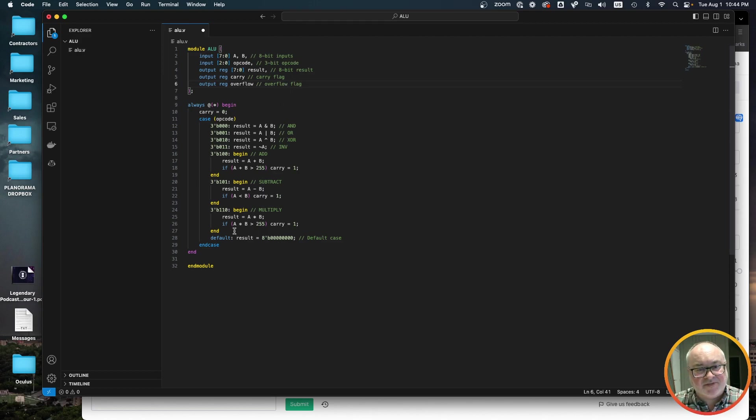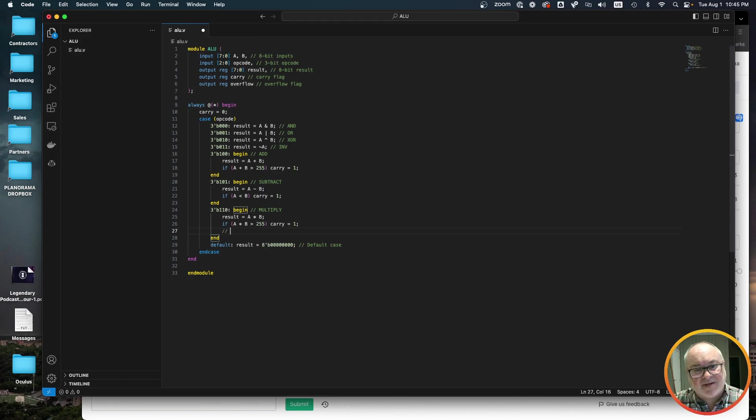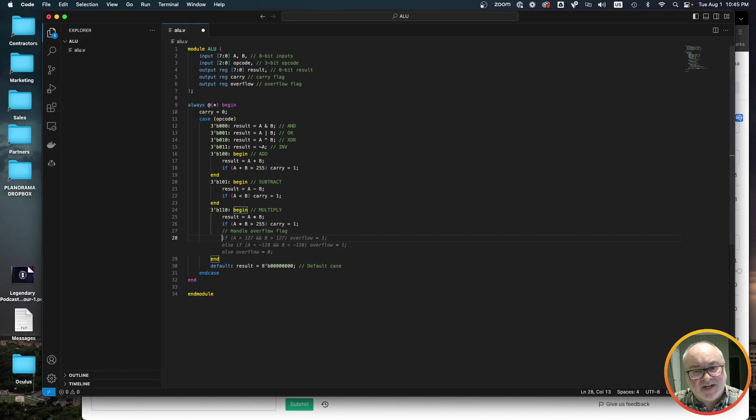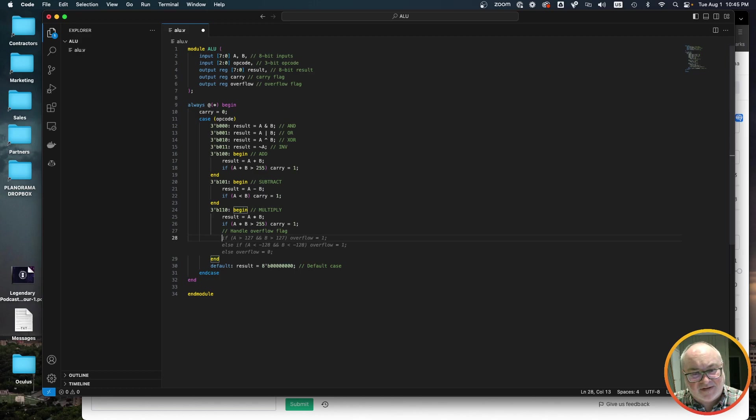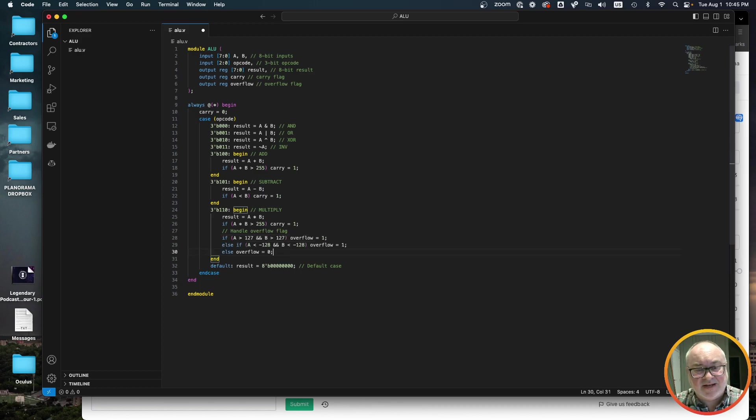Now, the other thing we might want to implement is an overflow flag. So let's do this. We're going to do an output. What? Okay. Now look at the, now look what it's doing already. It's saying reg zero, zero flag. So we want to know if there, it wants to insert the zero flag, which also is a common flag in ALUs, right? So it already is kind of anticipating where, where this is going. This is quite interesting, but we're going to do an output reg and we're going to do overflow. And it already figured out that's an overflow flag.